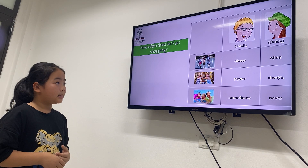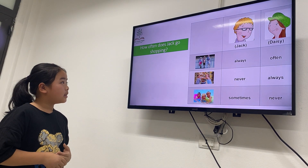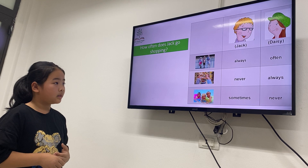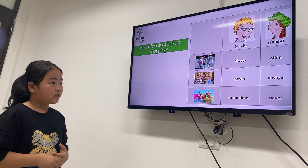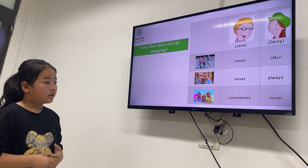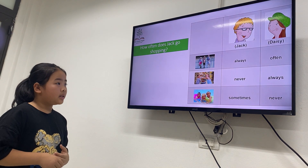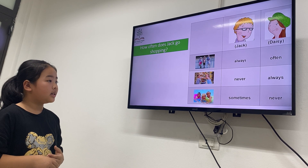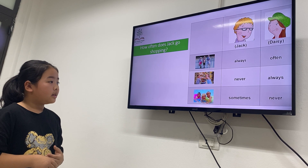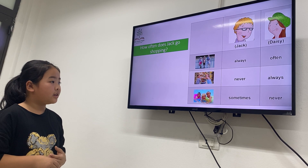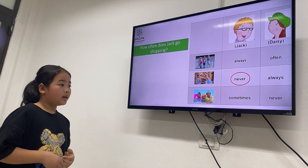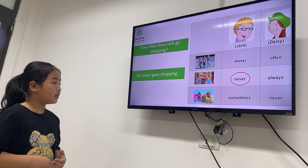How often does Jack go shopping? He never goes shopping. Very good. He never goes shopping.